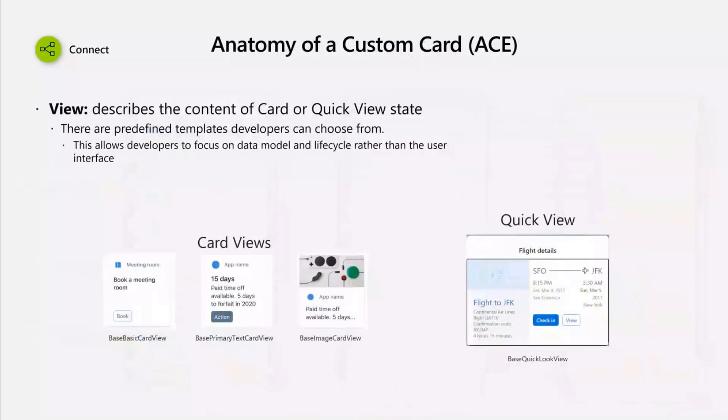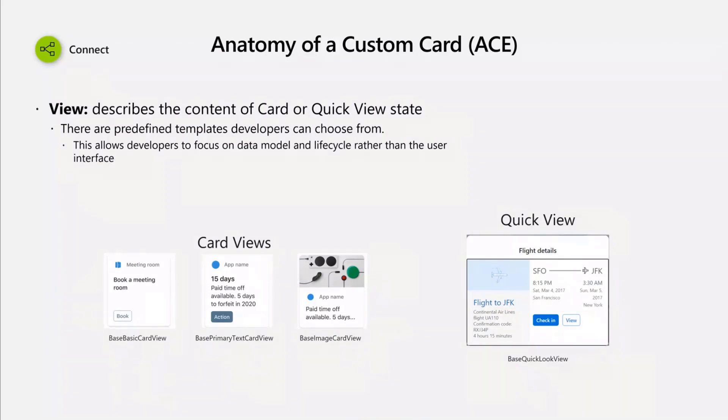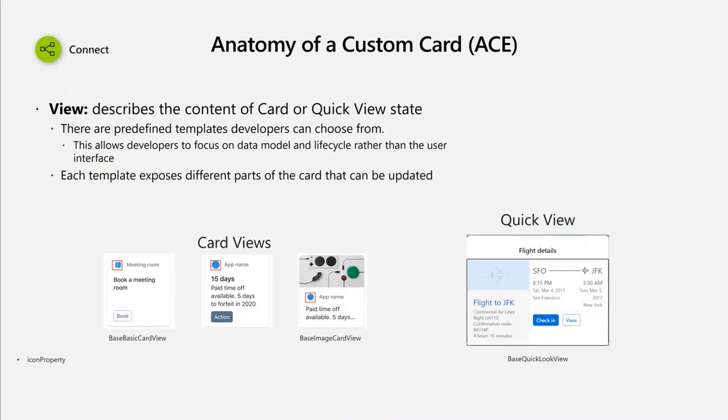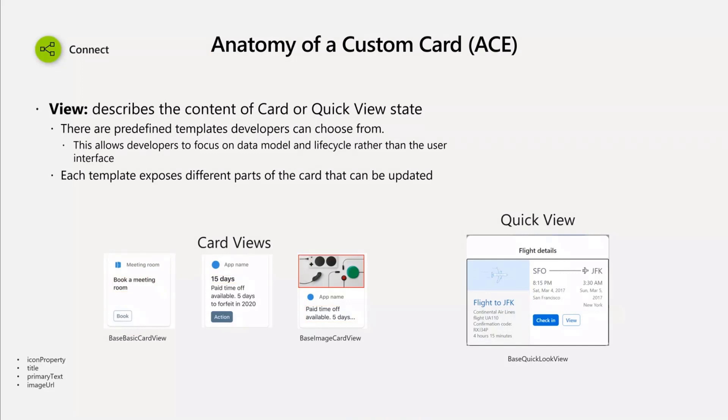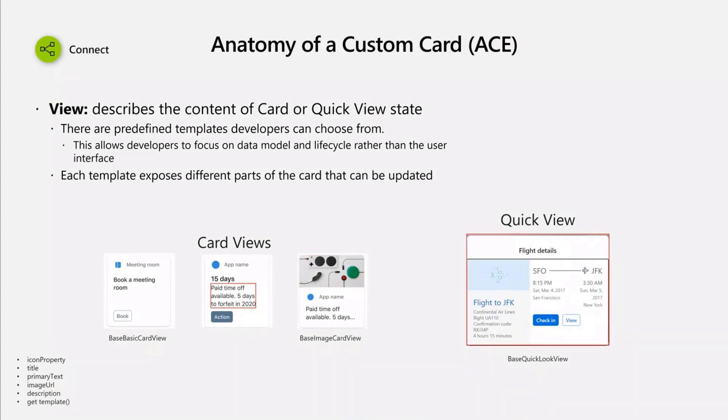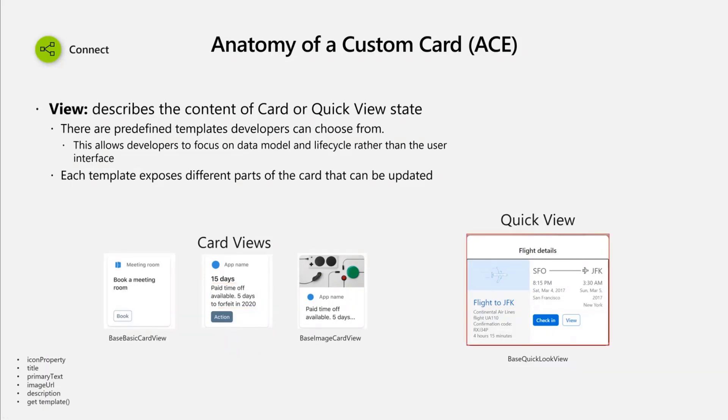Let's talk about the card anatomy. When you create a card, you have the ability to have views, which describe the content of the card or a quick view state. You can have different views. At the beginning, we will have three different kinds of views, but you can have more later. Depending on the view, you will be able to have different kinds of attributes available at runtime or at code. For example, you can have an icon property available everywhere. The title is also available on all of the views, the primary text as well. But the image URL is an attribute that is only available in the card view, a kind of image card view. The description is only available in the other view.